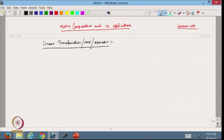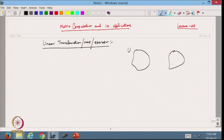In this case, suppose we have one vector space U and another vector space V. We are assuming that they are having the same field F, because if F is real then it is real in both cases, or if F is complex then it is complex. So U and V both are vector spaces having the same field.